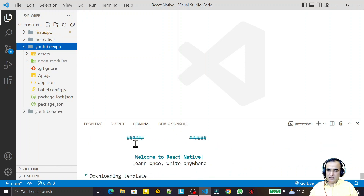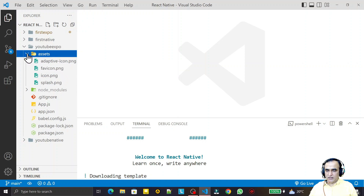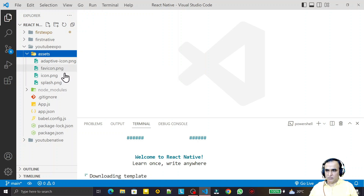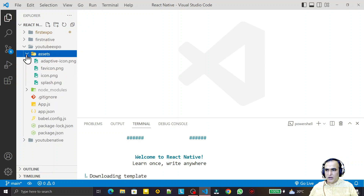First of all, we have an assets folder. In this folder we have resources like images or other files required in the project — video files, animations, JPGs or other files needed for the mobile application. You may also have website data like CSS or other files here in the assets folder.